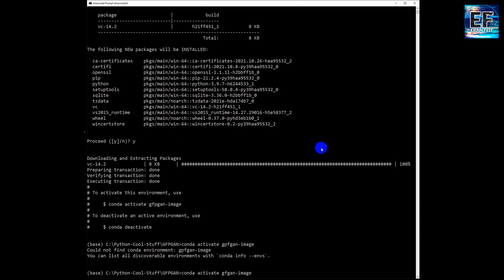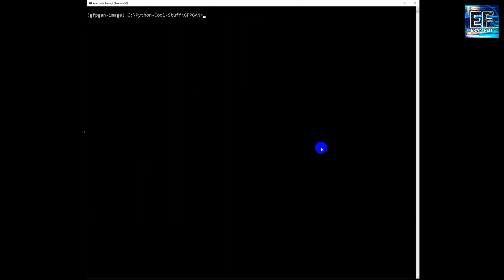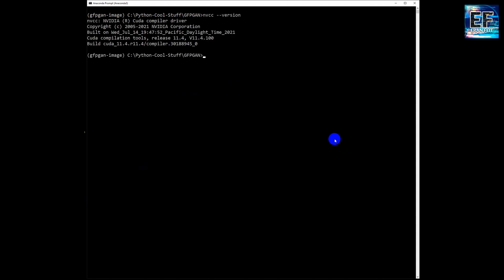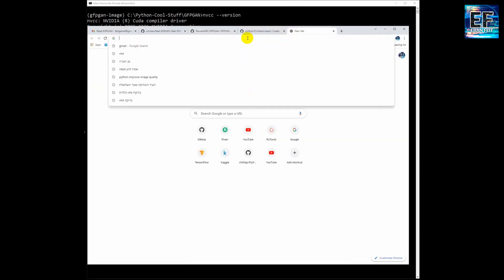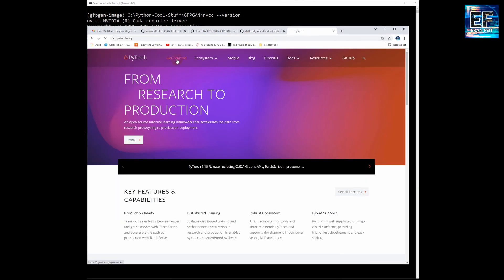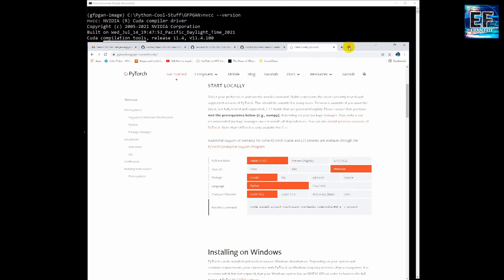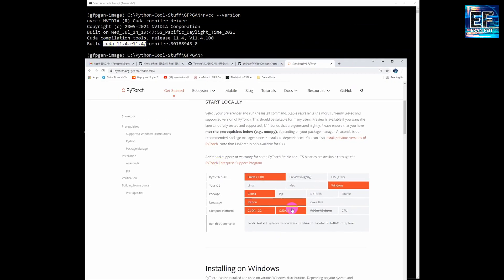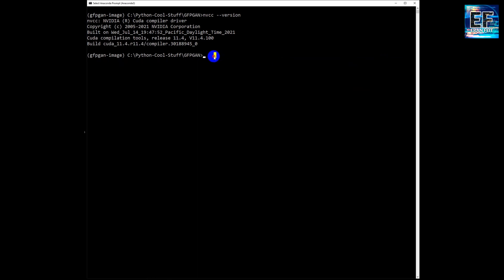I will leave in the video description a text file with all the process step by step. Next, we will check the CUDA version of the GPU card. You can see that my CUDA version is 11, so we will download the relevant torch version. I'm choosing CUDA 11 and will copy the installation command.